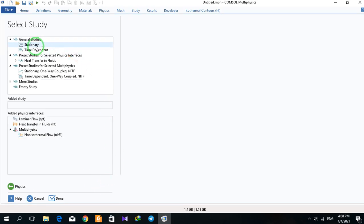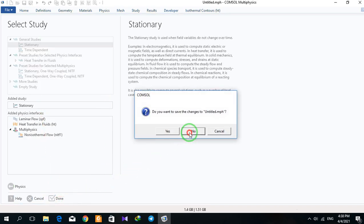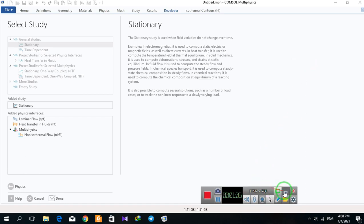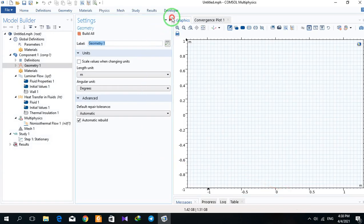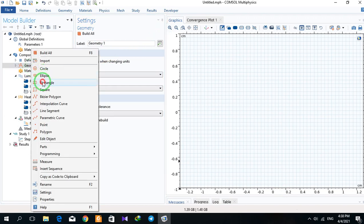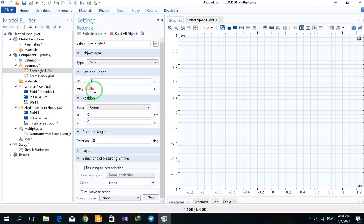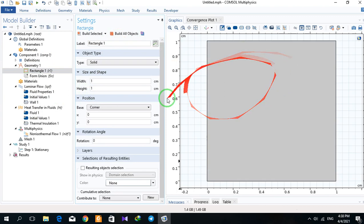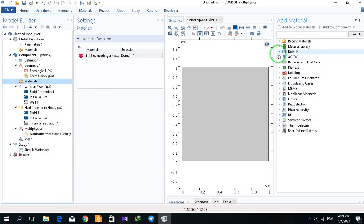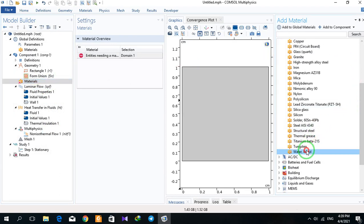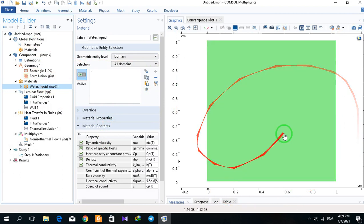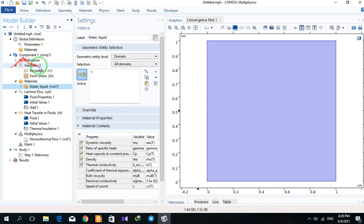I click on study and stationary. I have a cavity. The size of the cavity is 1 cm width and 1 cm height. I add water as the fluid in the cavity. So I have defined my material and also my geometry.